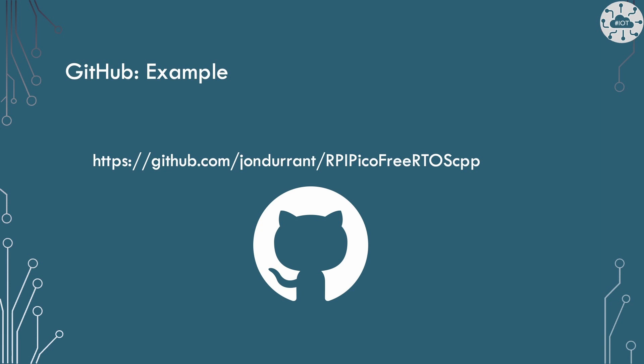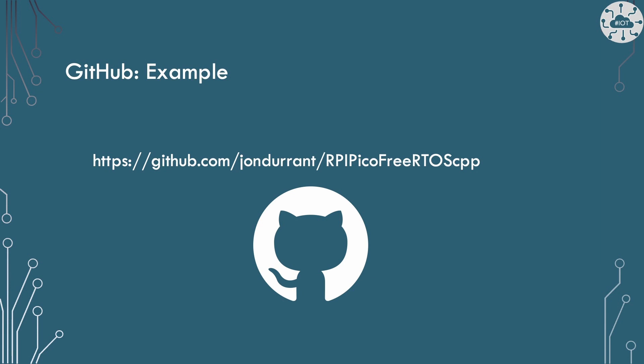Let's have a look at the demo then. So my demo application is going to be really simple. All I'm really going to do is allocate 100 objects using new, print out what the heap is for them, then deallocate 100 objects and print out the heap again. So I want to just see that my new and delete are actually taking space from FreeRTOS's heap rather than the standard system heap and that that's working.